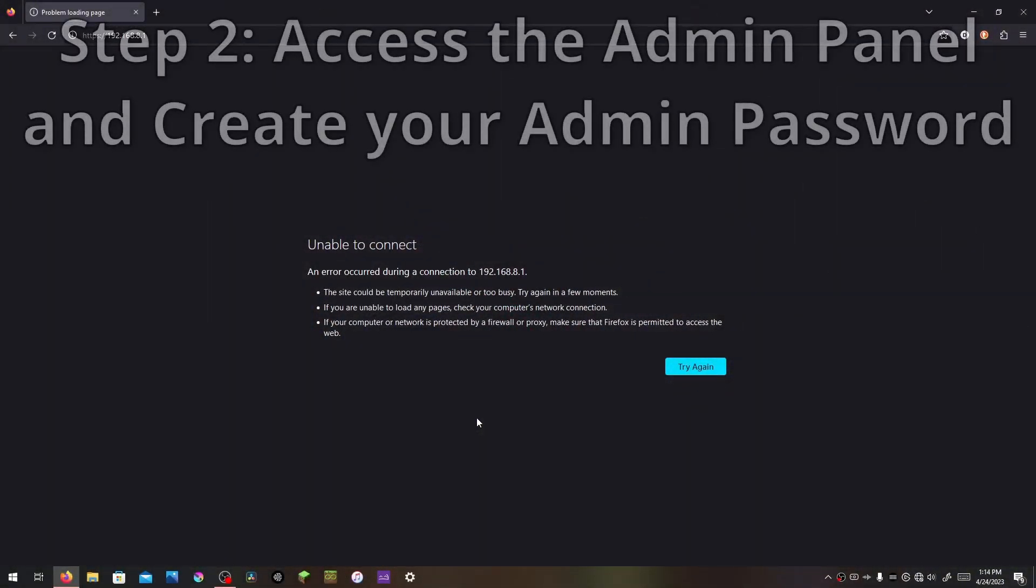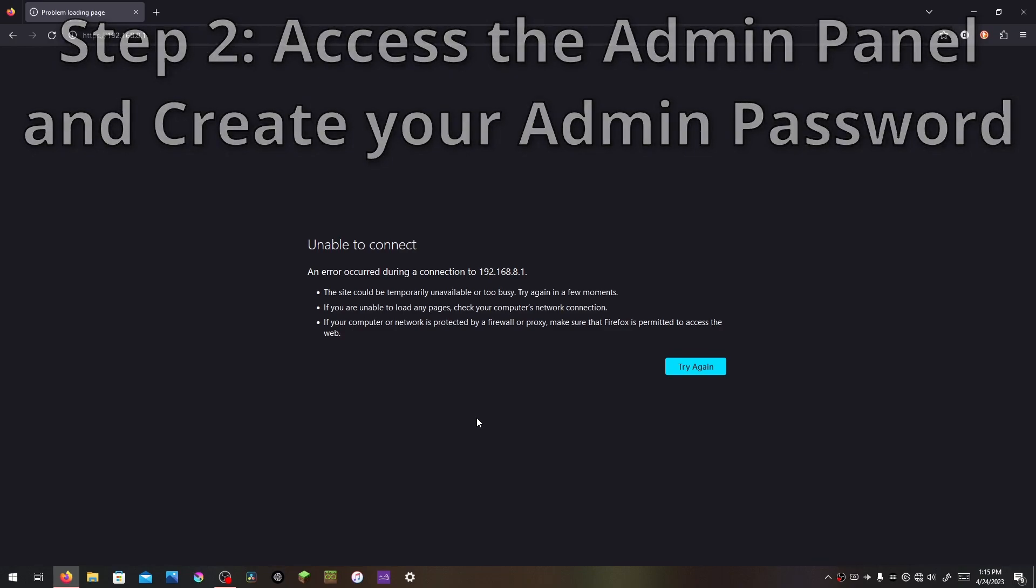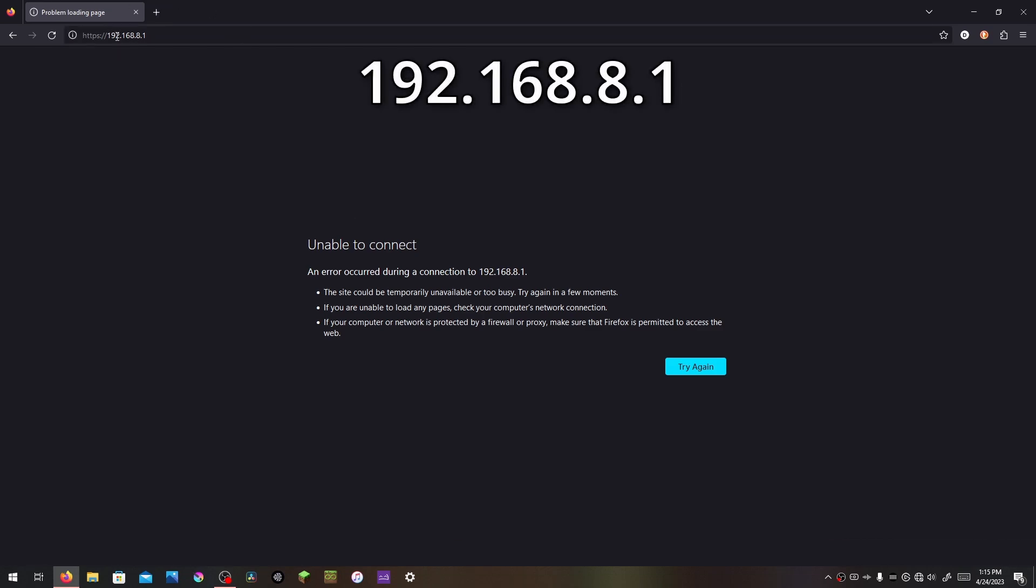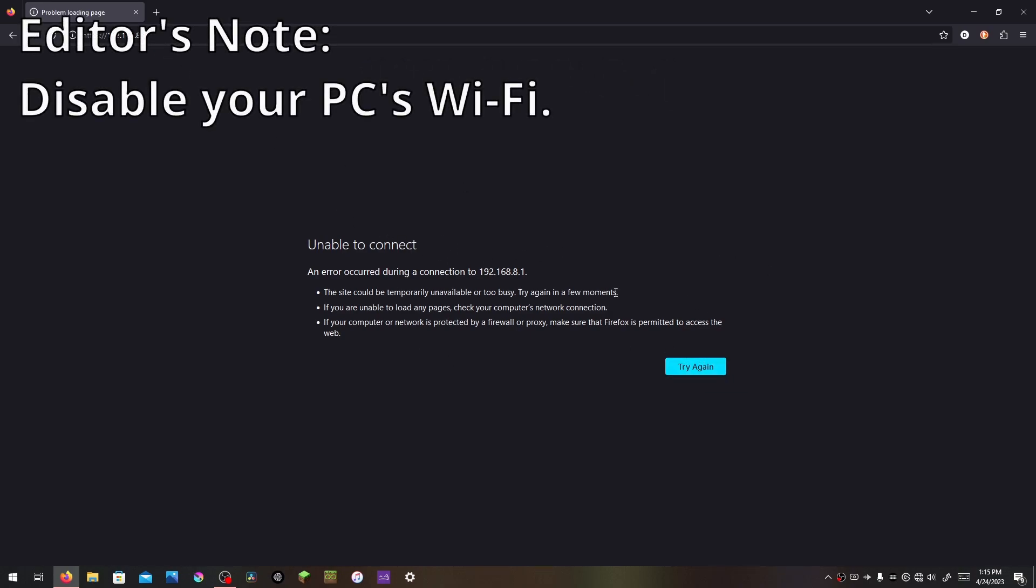Step 2, wait a minute or two. It can take a while for this router to boot up, so I would give it around 2 minutes. Then in the internet browser on your PC, go to the address 192.168.8.1. If you come up with this screen, try again a few times.